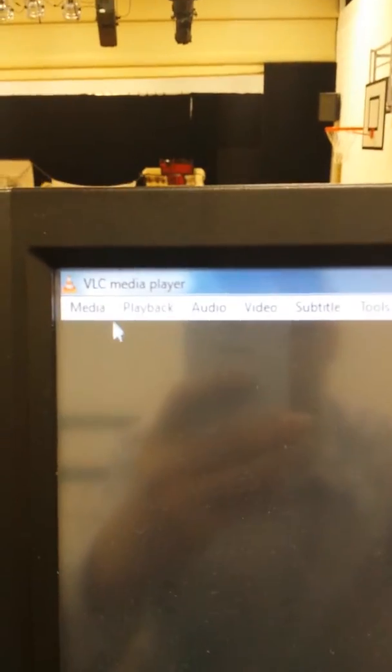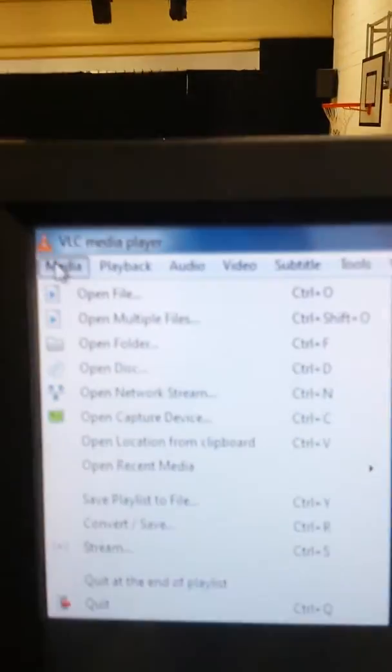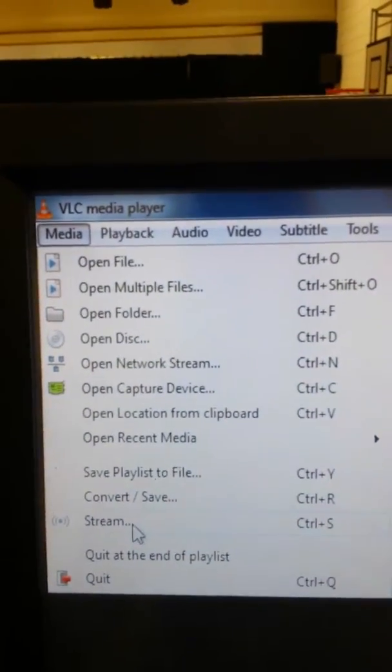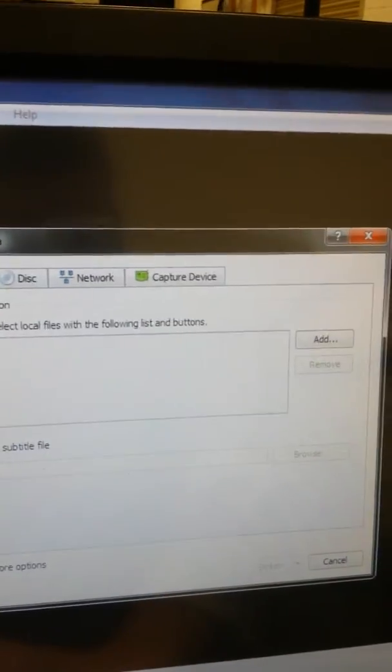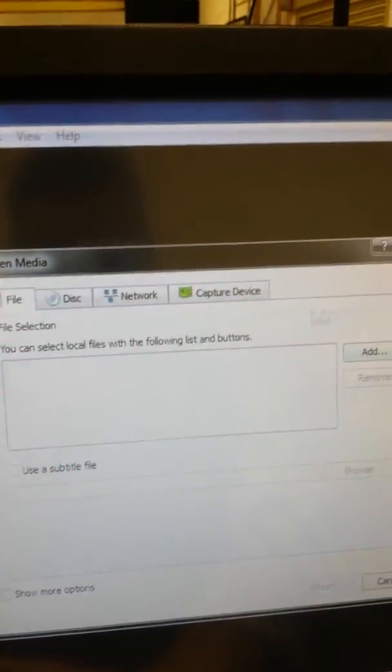In the top corner we want to click on Media, and then Stream. Coming across to the next window, we want to click Capture Device.